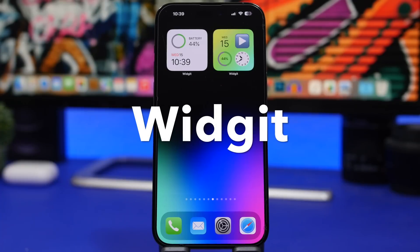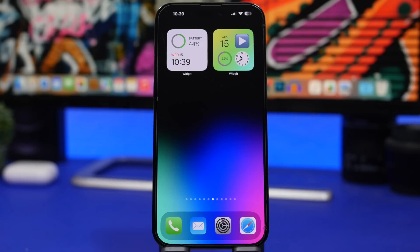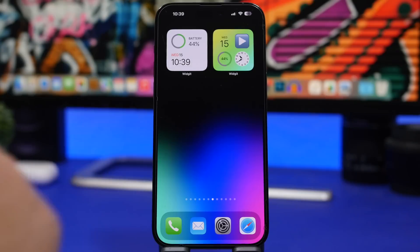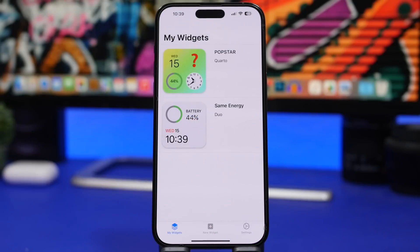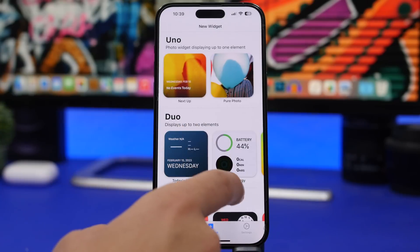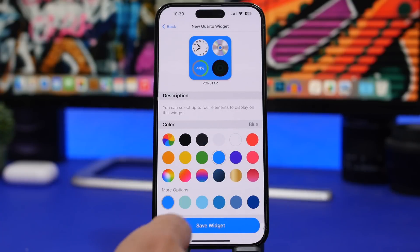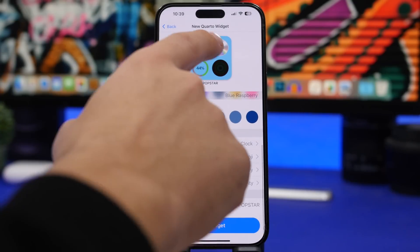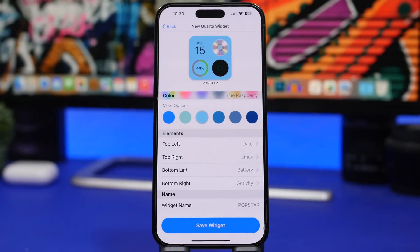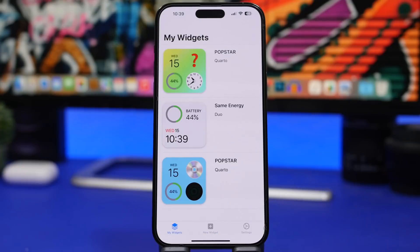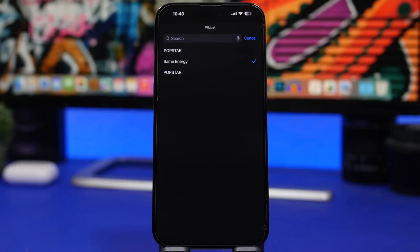Next up is Widgetsmith — one of my favorites. It's a simple app with small widgets; it doesn't offer larger sizes but you can fully customize them to look really cool. I have two of them here — one with four different elements and one with just two. Head into the app, tap new widget, and you'll have options like photos, duos, trios, and quatros. Tap one and customize it with colors, gradients, and different elements. Choose what to display in each spot — a clock, date, emoji, or anything else. Tap save, then 3D touch the widget on your home screen, tap edit widget, and choose which one you want.